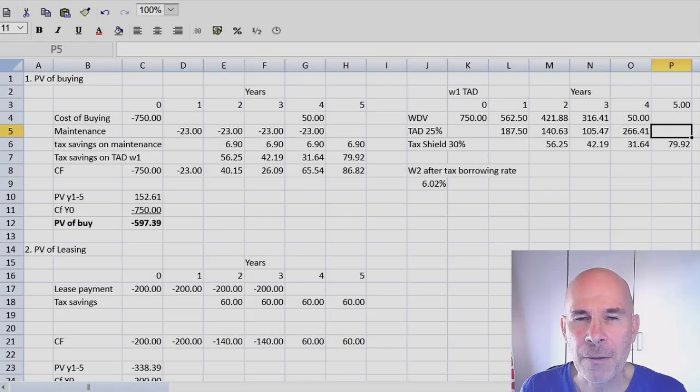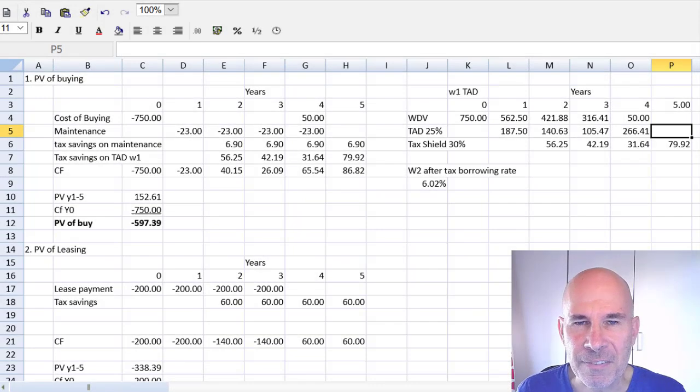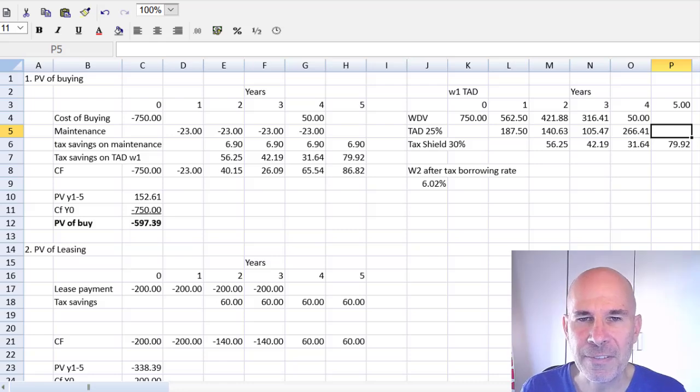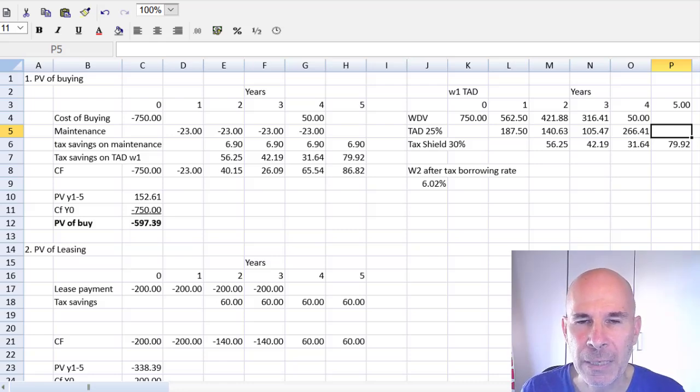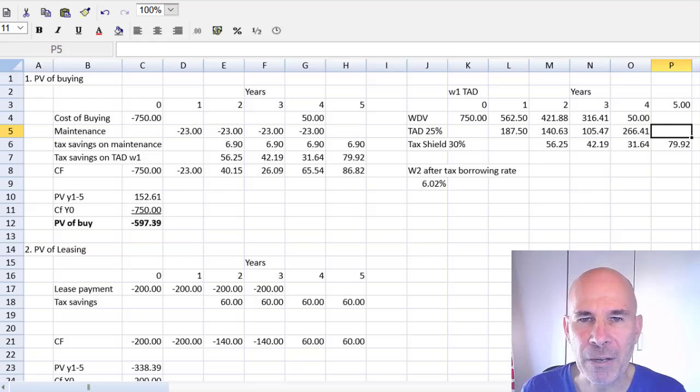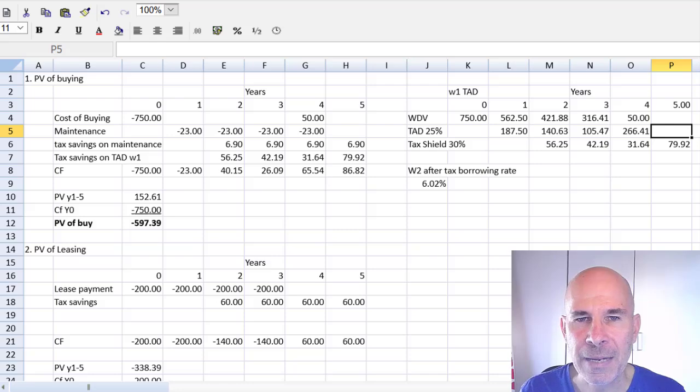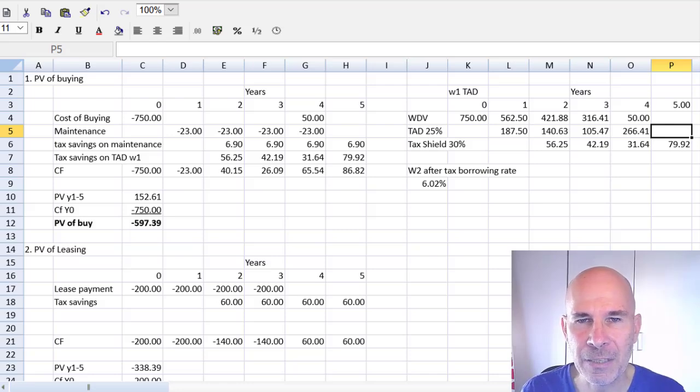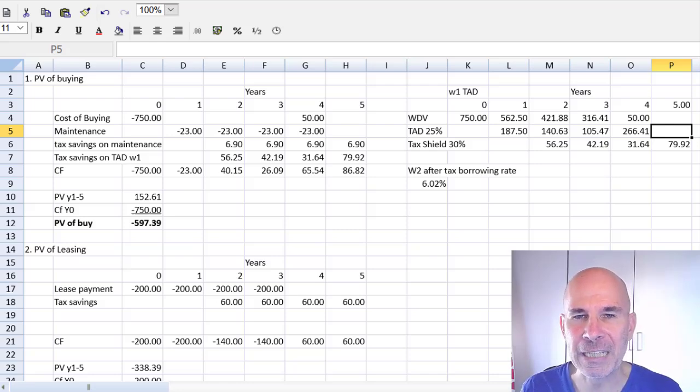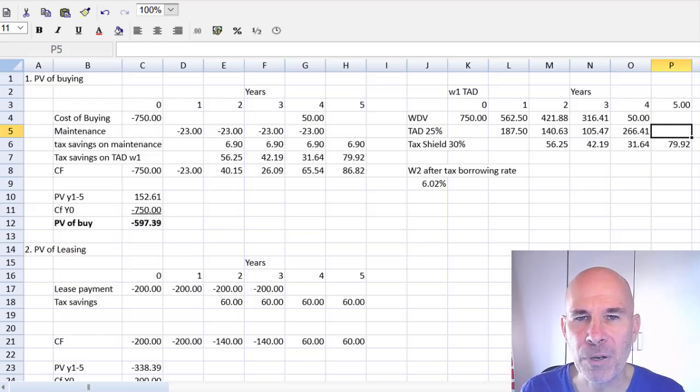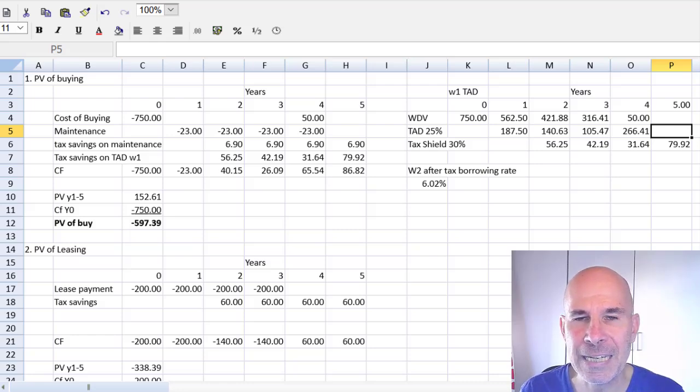Hello friends, my name is Steve Willis. Today we are looking at ACCA paper FM, Financial Management. We're looking at the tricky topic of lease or buy and we will explore that topic and ACCA exam technique by looking at question Dink from the September-December 2019 exam.